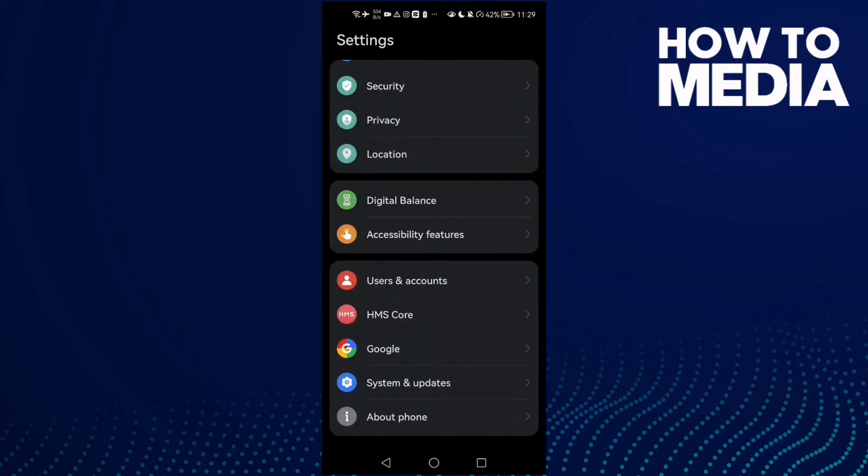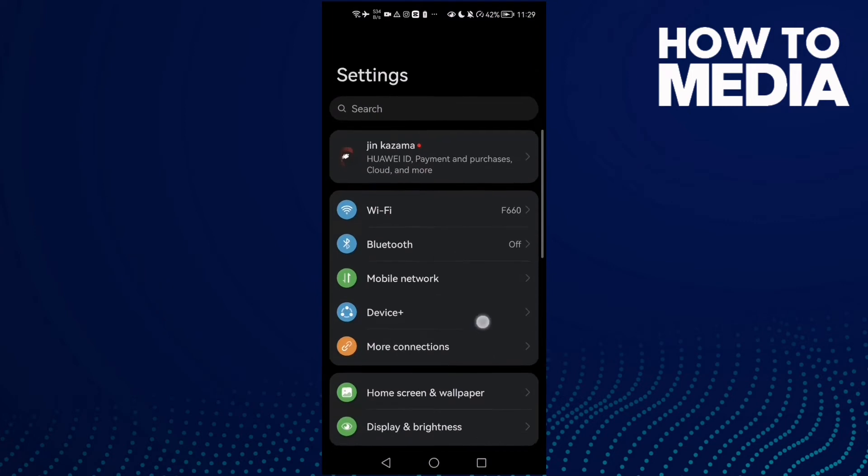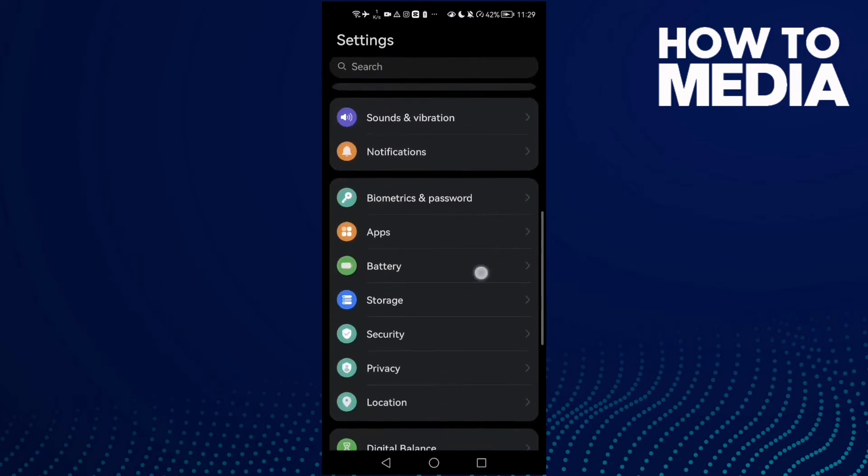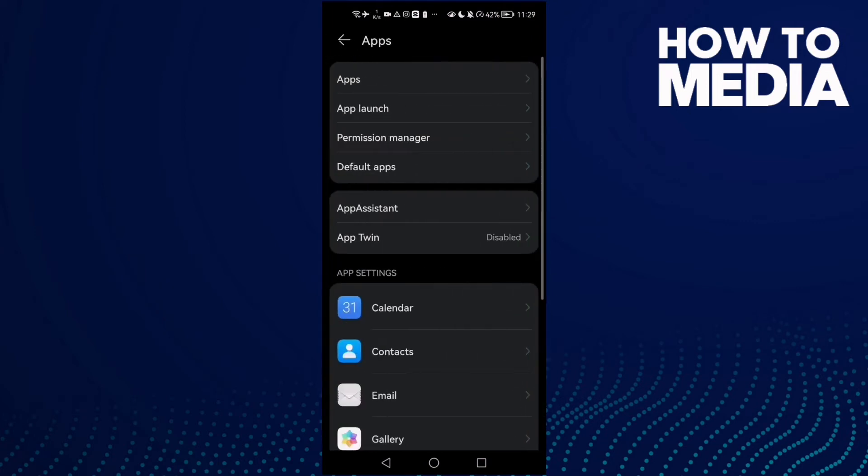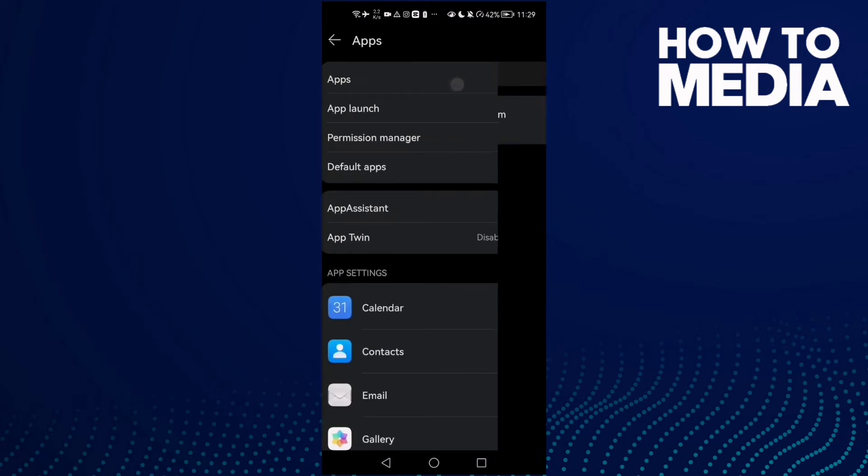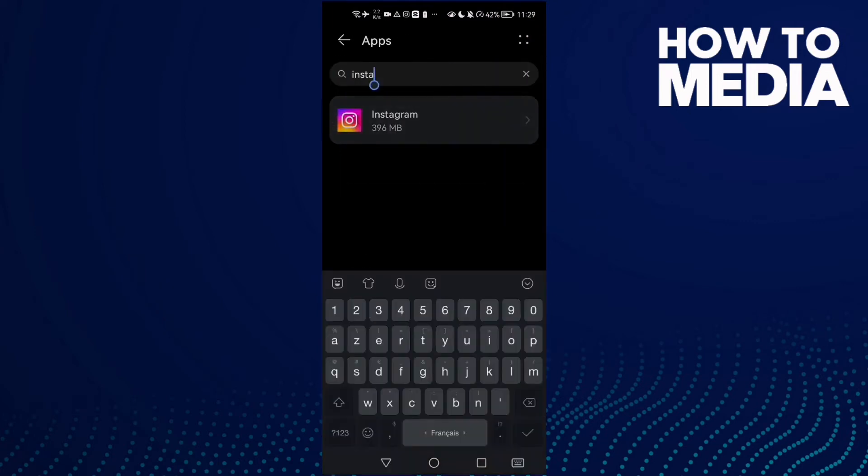Scroll all the way down until you find Apps, and then click Apps again. Now type here Instagram.